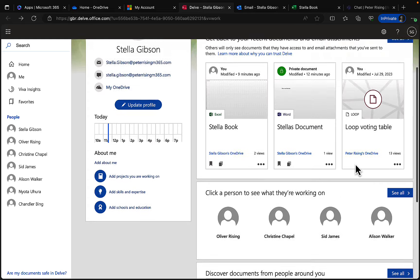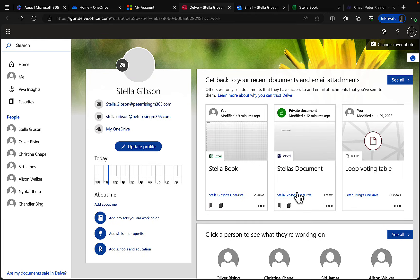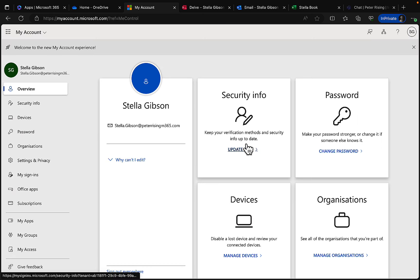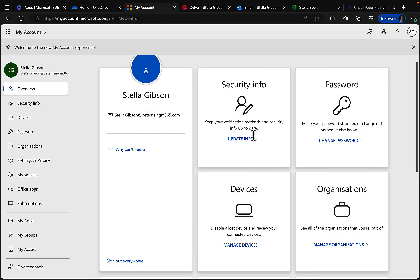Delve discovers documents from people around you and builds up over time. A lot of people worry about the privacy of this, but you'll only see content you have permission for or that has been explicitly shared with you — and the same applies to what others can see about you. Now the My Account page has loaded.